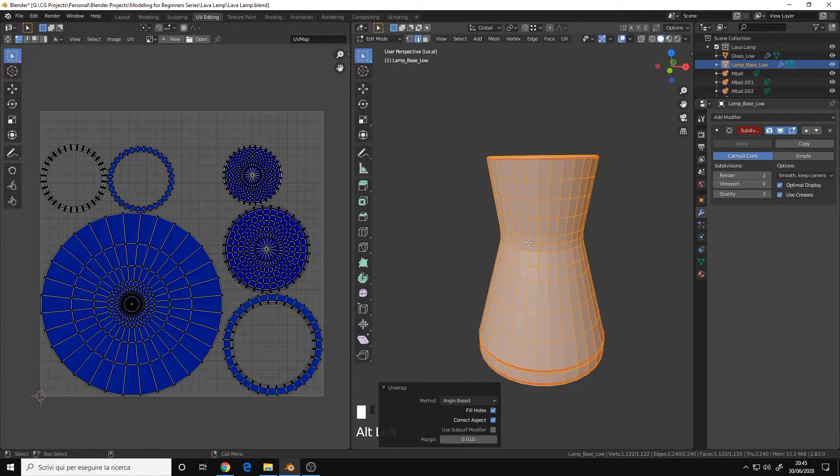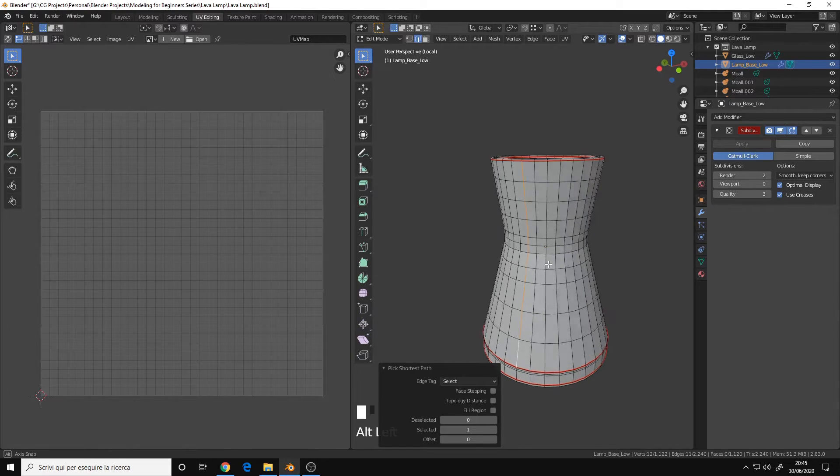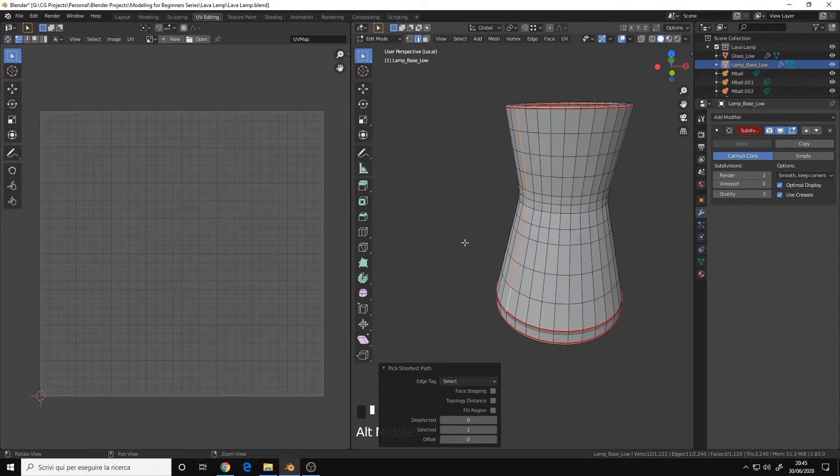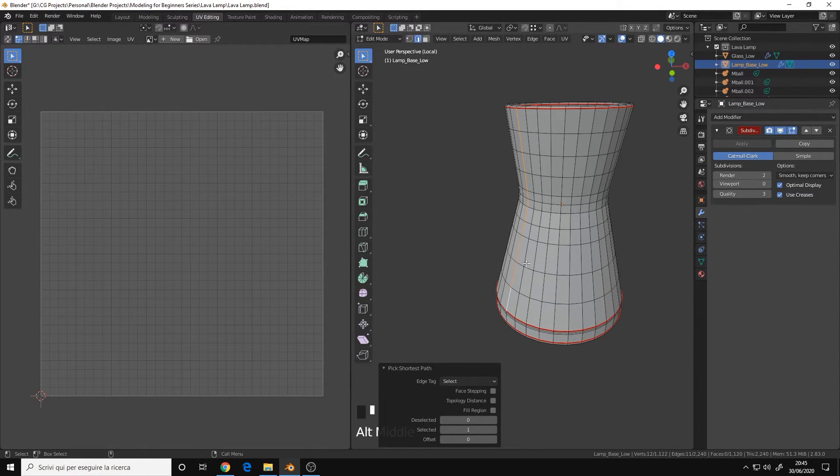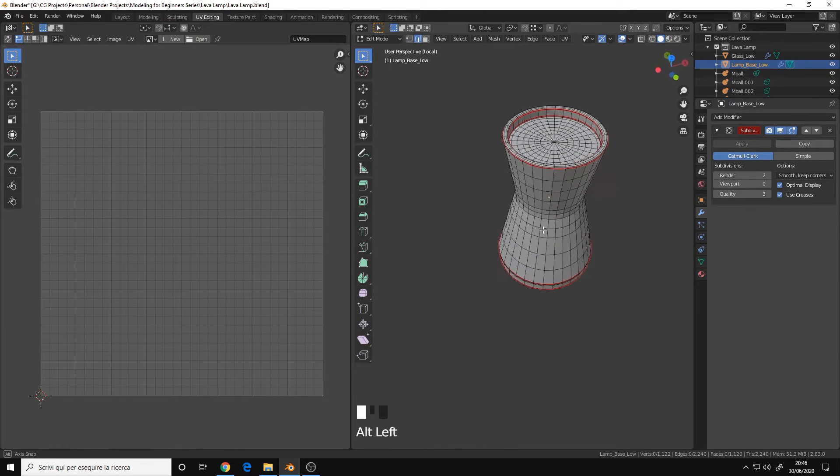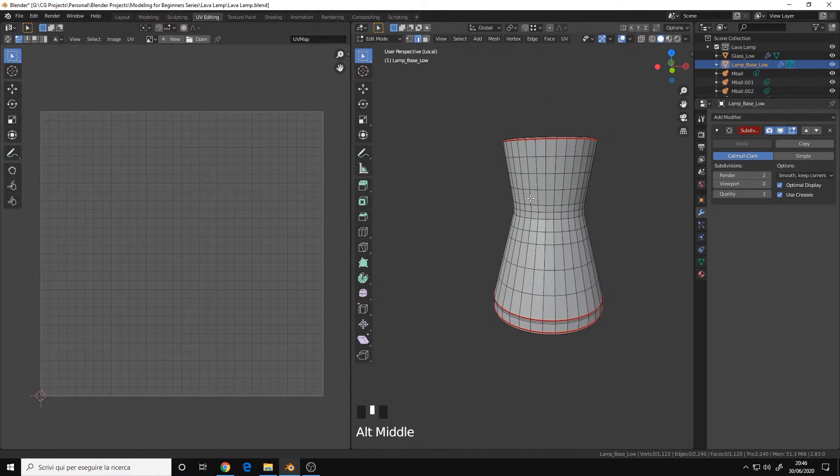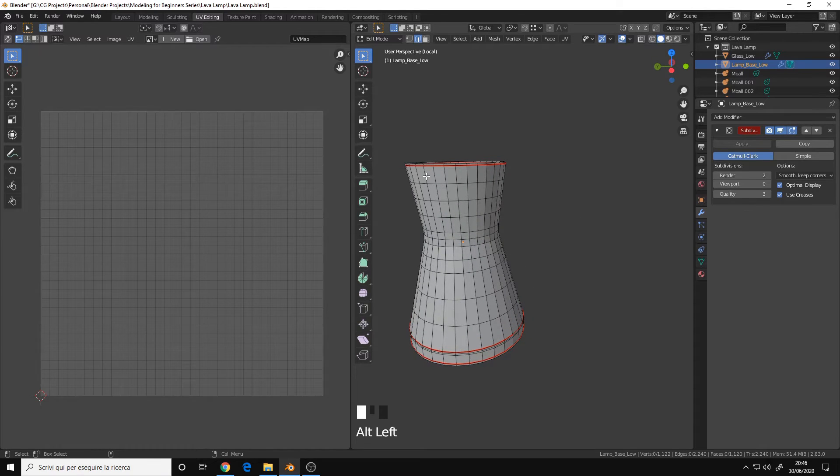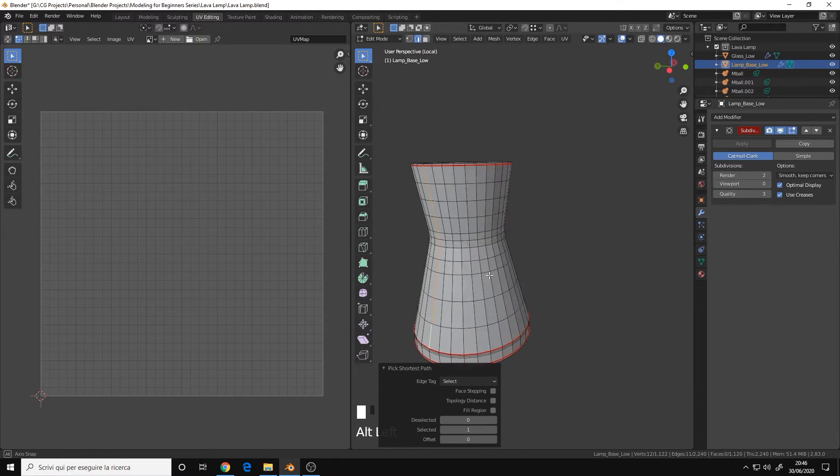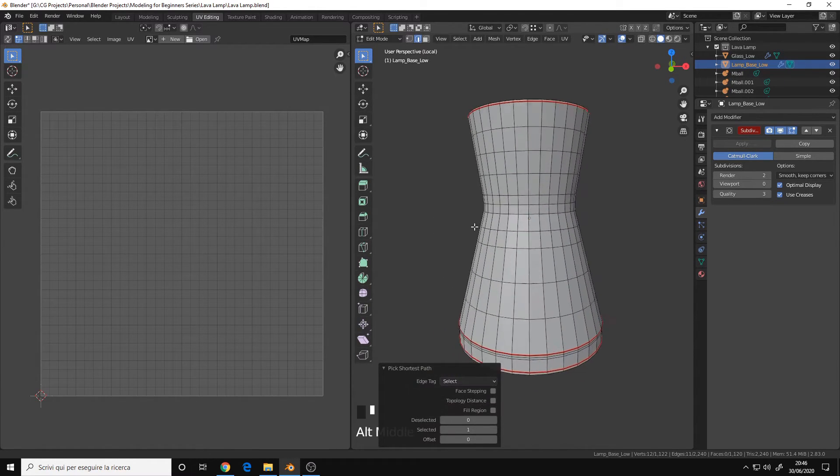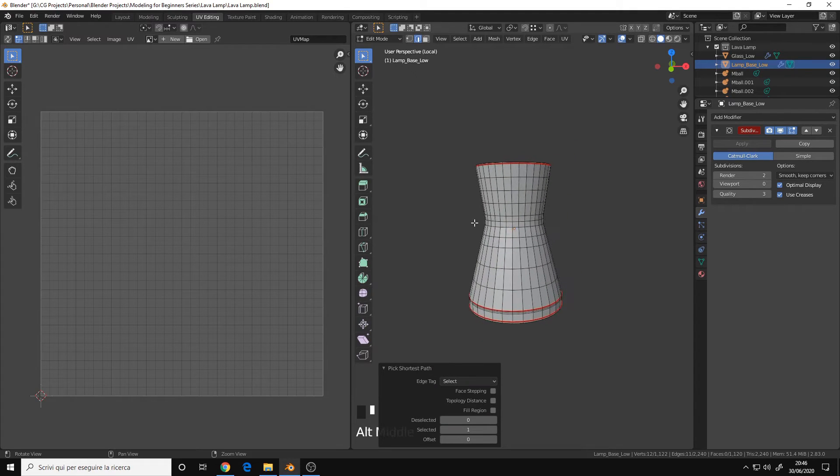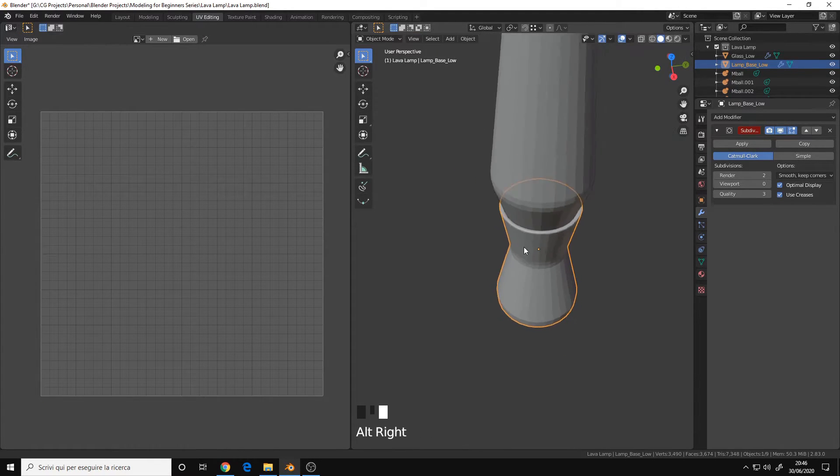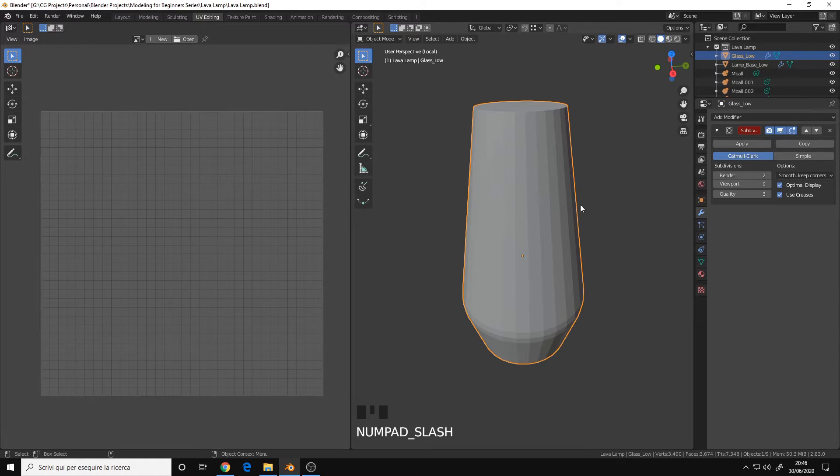You should try to avoid placing seams like this, because they will be super visible. Unless you know that the object will be, like you place a seam here, and the object will be seen only from this side.